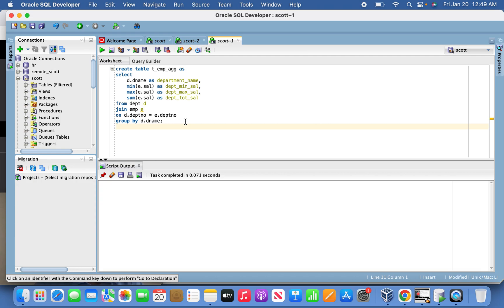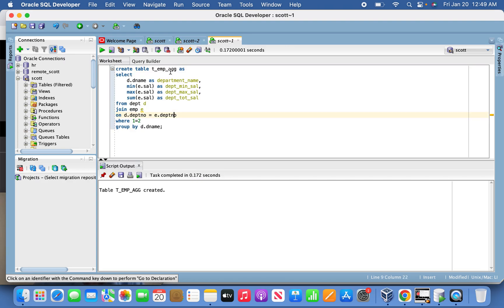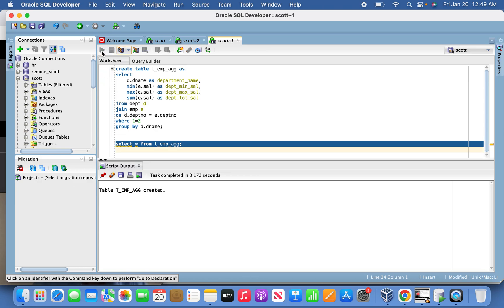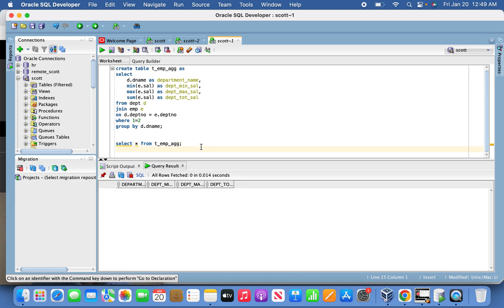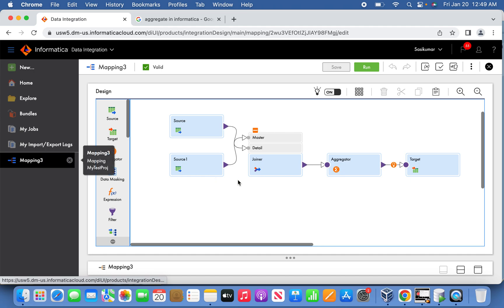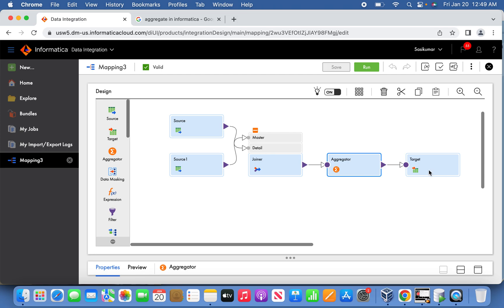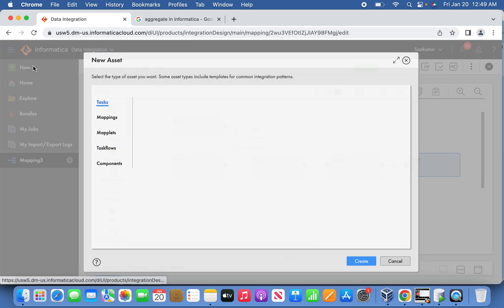The target table is now created. Let us verify the table is empty before we start creating the mapping. The table is empty — we are good. Now let us create a mapping. This is the mapping I already created: a source master, then EMP and a Joiner with the joining condition on DPT number, then the aggregator, and finally loading into the target. Let us create the mapping quickly.